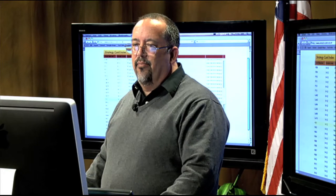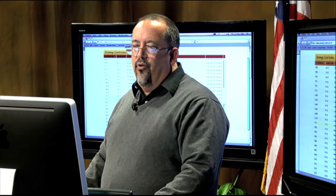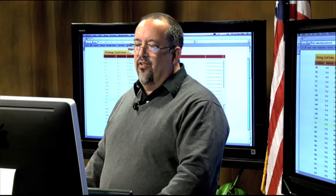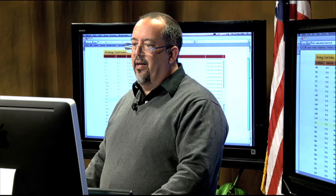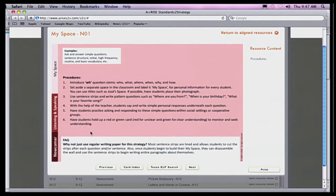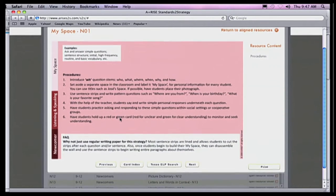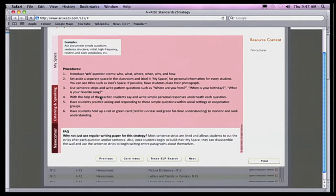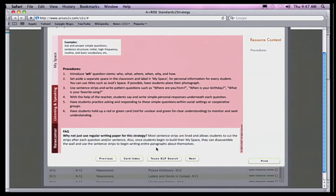For instance, I'm looking for some help strategies for newcomers. I'm looking at this one — MySpace — I click it, I pop open the resource list, and it tells me exactly how to use this with my students. In this particular one, we're using the WH sounds: who, what, where, when, why, how. And it shows them how to do that. You can also search your AALP standards from within that card.